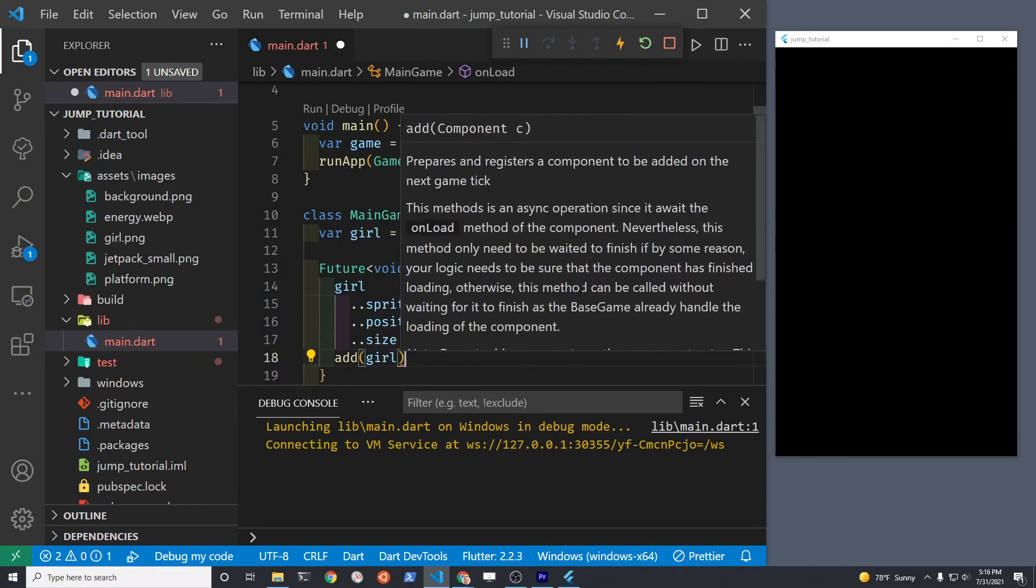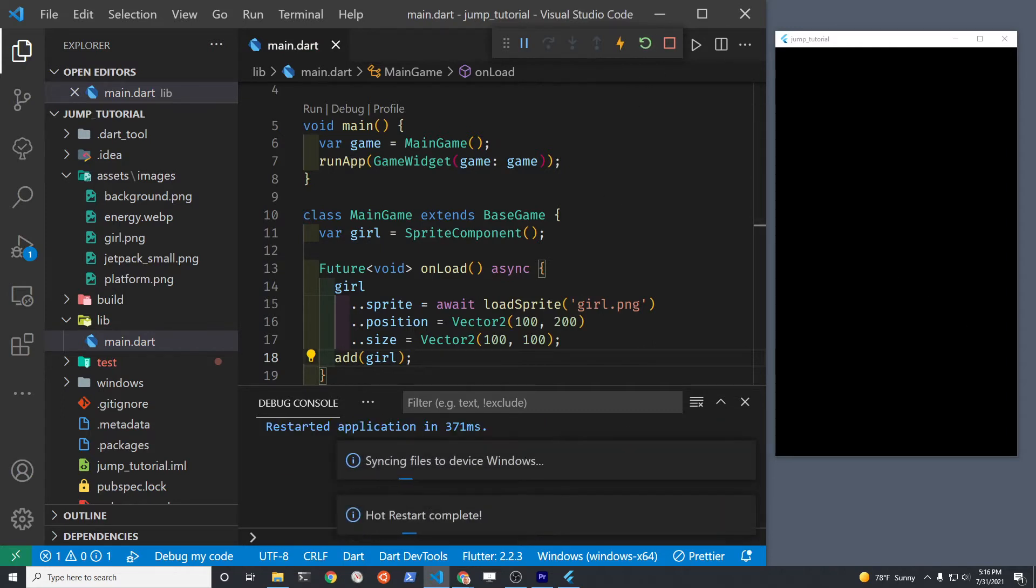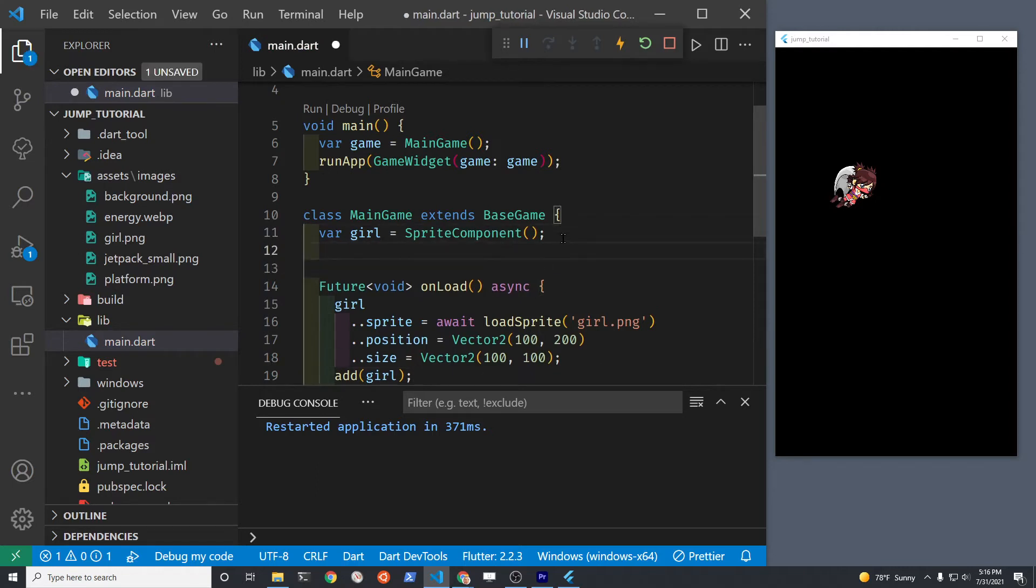Once you specify the position, the size, and the sprite, you can just add. Add is a keyword and that's from Flame and it's the name of the sprite component which is girl and she appears. It's so wonderful, Flame.